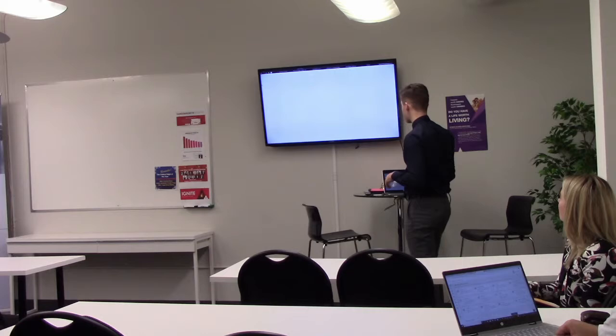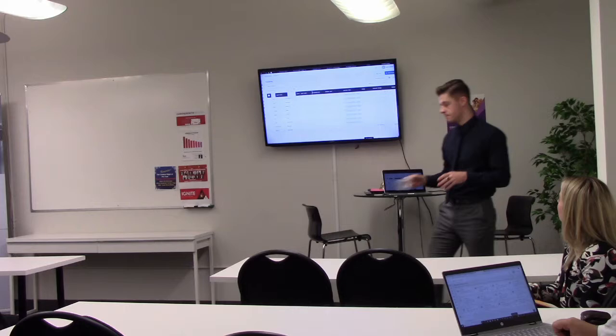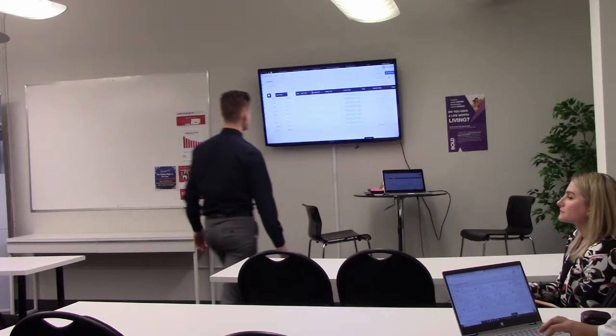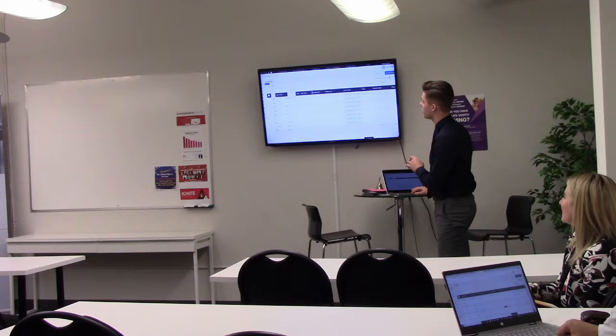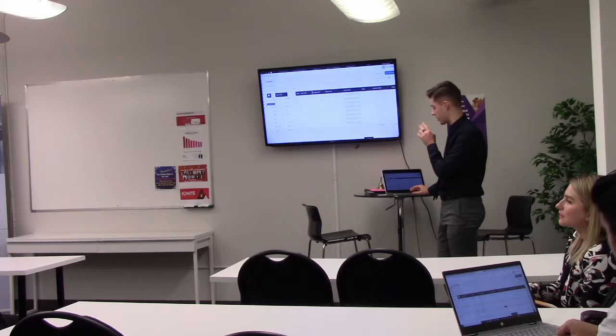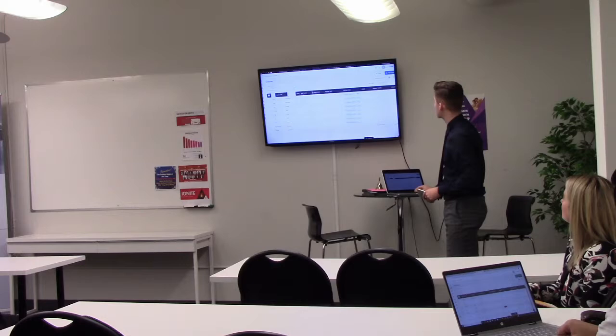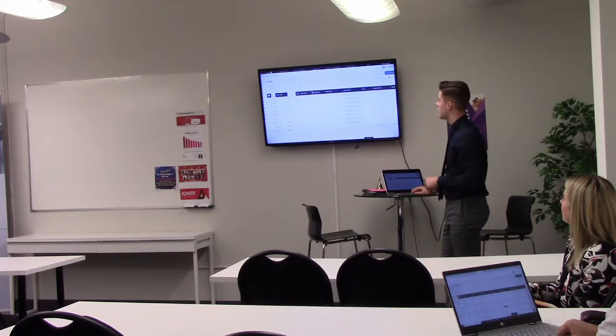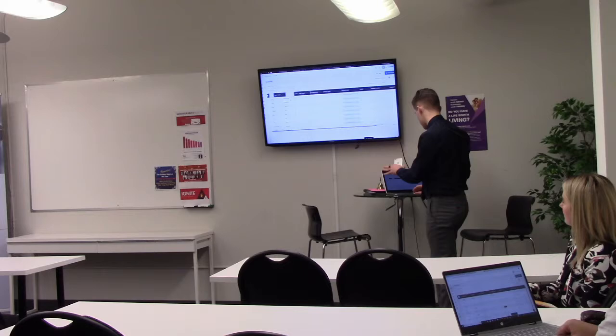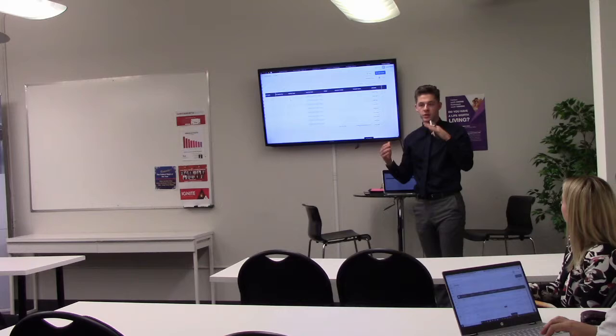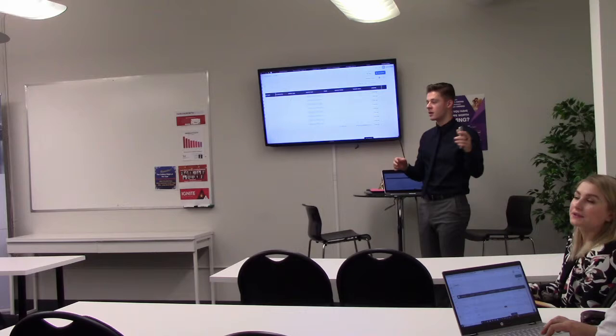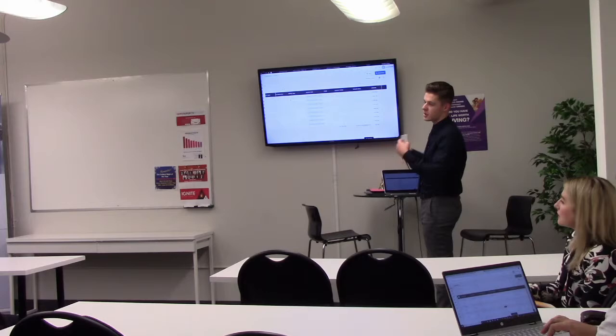First is going to be contacts. This is probably going to be the most important part. You can't see it but on the side here, there is a bar. That's going to have all the different sections of Command within it. But right now we're looking at the contacts view.